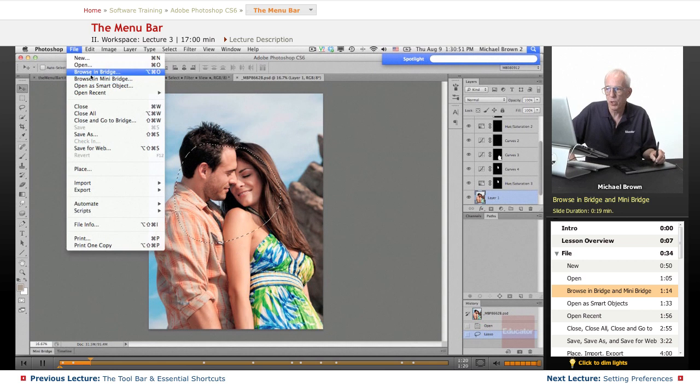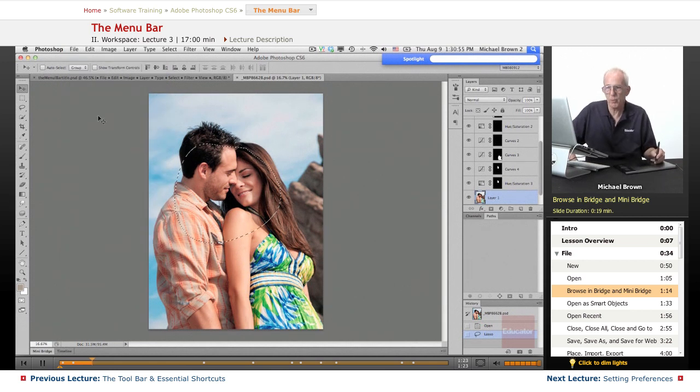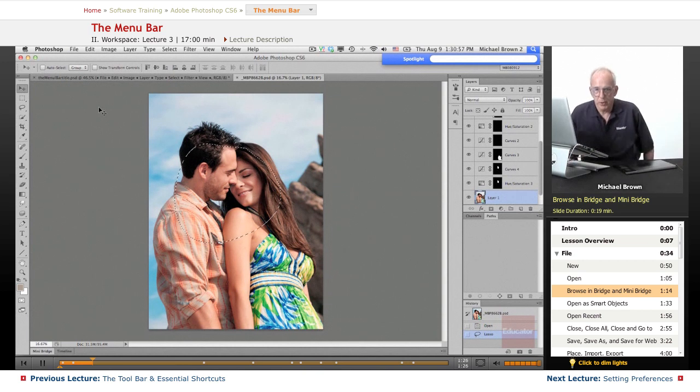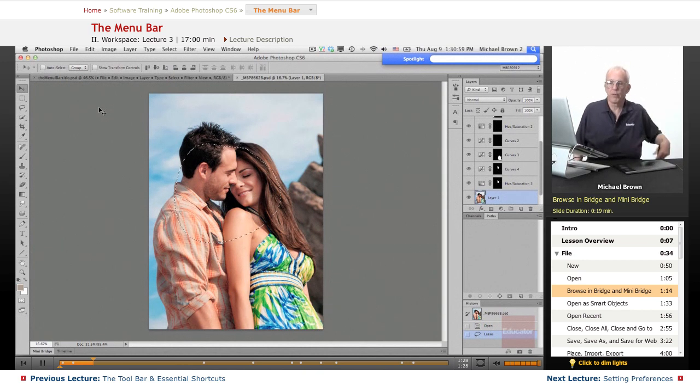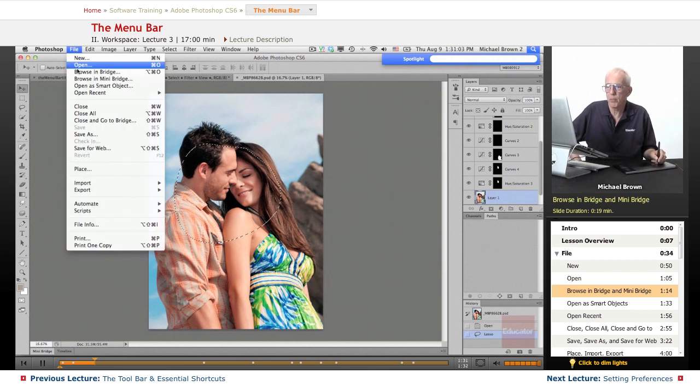Mini Bridge will open up this little Mini Bridge panel down here at the bottom, which, as I told you, I'm not a particular fan of. In the Bridge section, we'll talk about that at a little more depth. Bridge is much better.